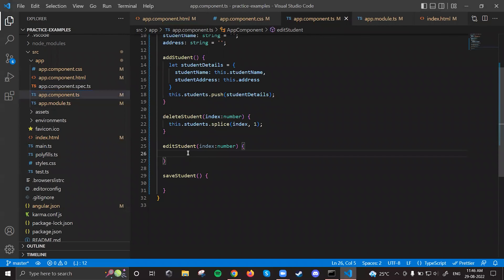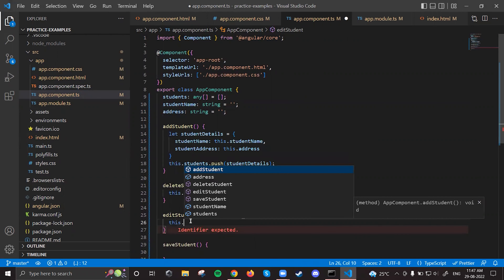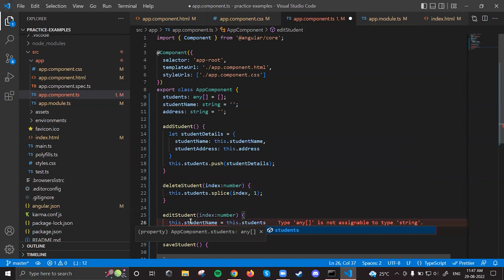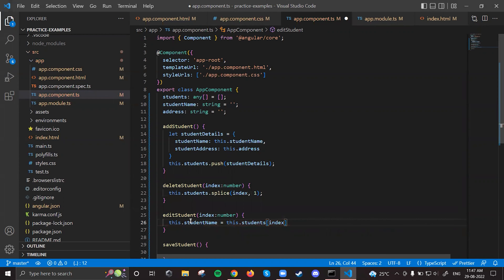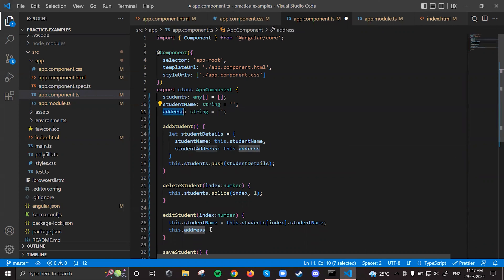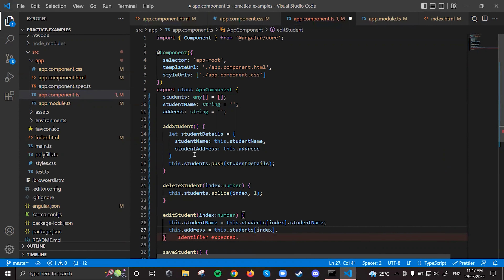When I click the edit button, I have the index. What I need to do is take that index value and assign it to the two ng-model bound properties. So I write: this.studentName = this.students[index].studentName, and similarly this.address = this.students[index].studentAddress — whatever is inside the object.